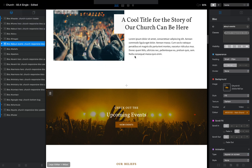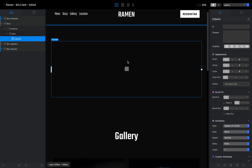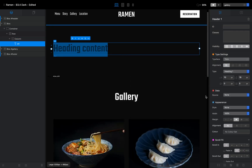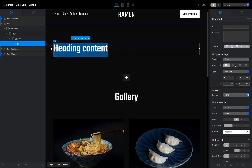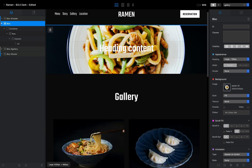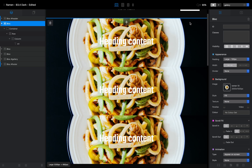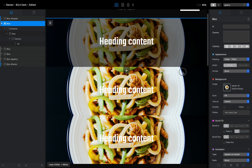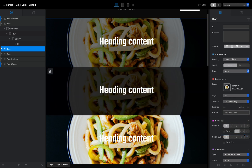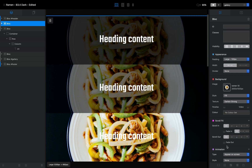I'll create a couple of blocks with background images — adding a title, making it white, aligning it to center, and adding a background image. As you can see it's not very contrasty. I'll select this block and duplicate it a couple of times so we have three blocks. I'll apply the Darken effect to the first, Darken Strong to the second, and leave the third as just the image.